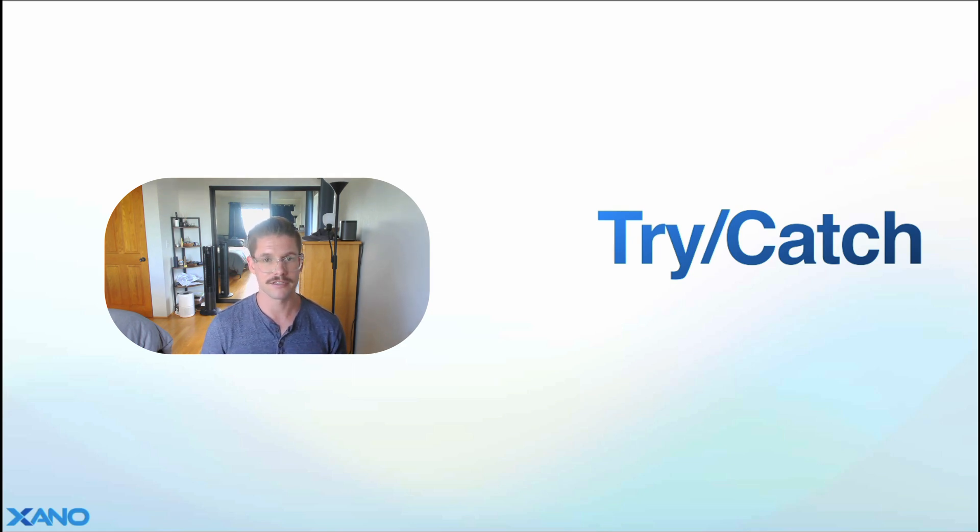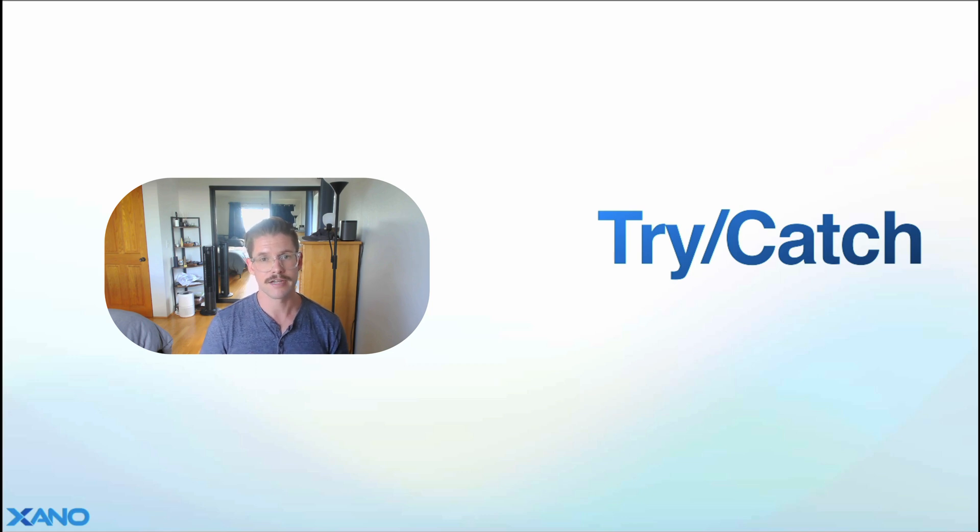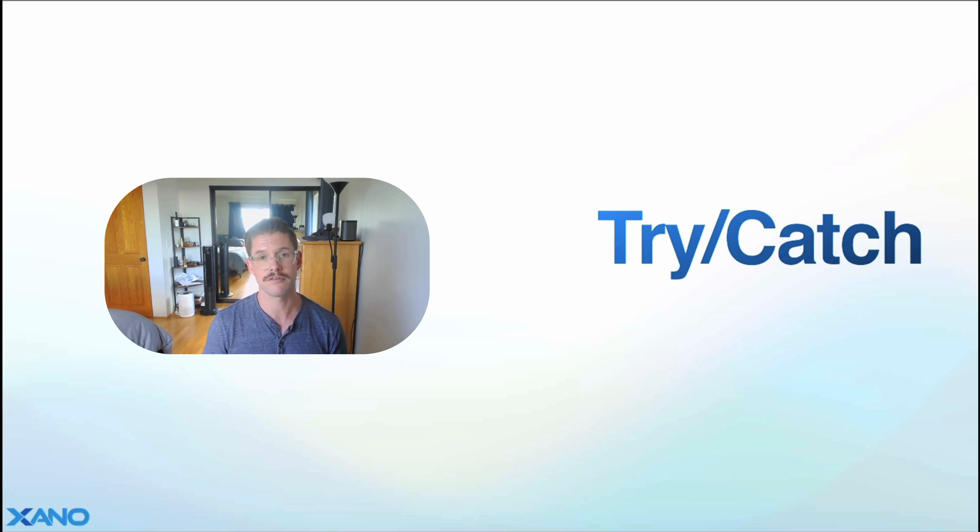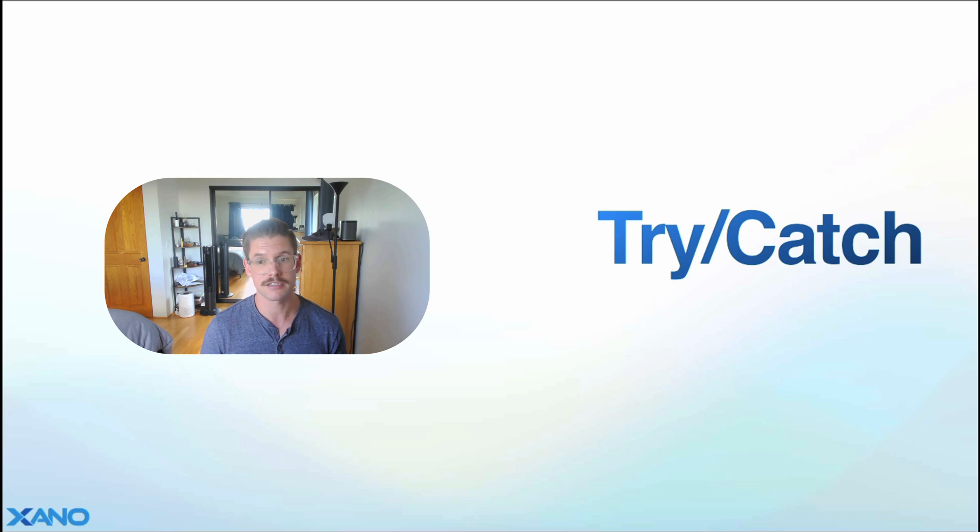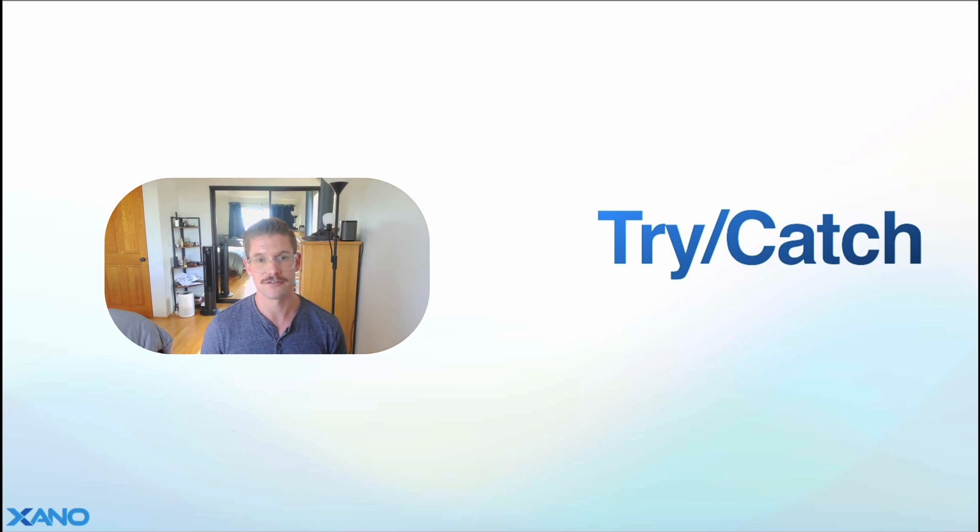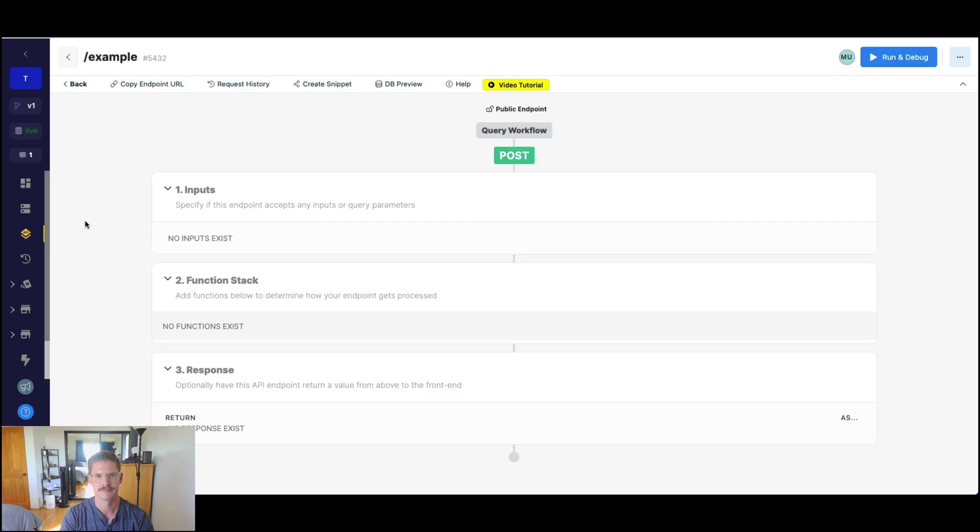We'll talk about how it's a little different than a conditional, and we'll also show we have now a throw error function, which can be used in conjunction with try-catch, in case you want to define specialized or custom errors in case your try section fails. Without further ado, let's jump to Xano and start to unravel what all this means.